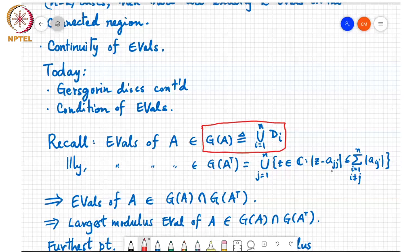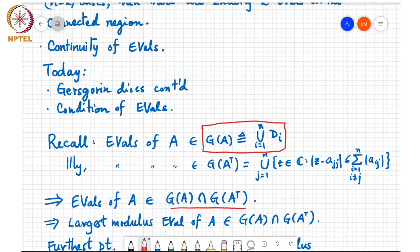G(A-transpose) is the union over j from 1 to n of the disk |z - a_jj| less than or equal to the sum of all off-diagonal entries in the i-th column of A. Because the eigenvalues must lie in both sets, they must lie in the intersection of these two sets, giving us a tighter region.